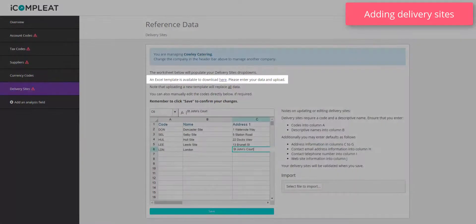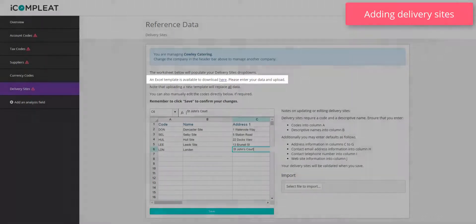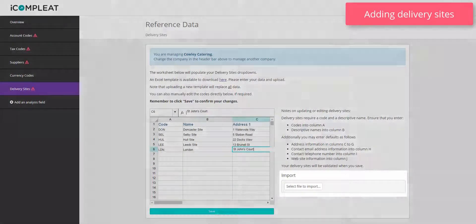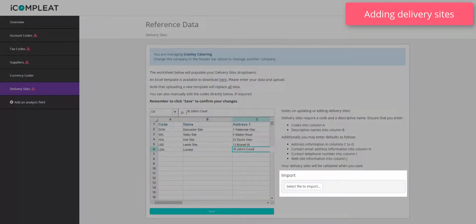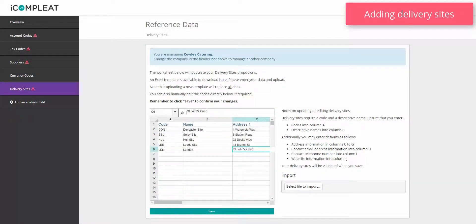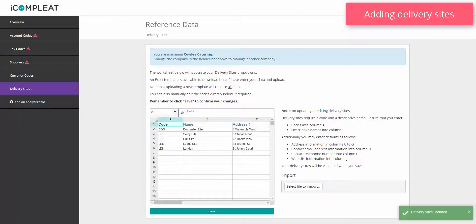If you prefer you can also download an excel template to populate your company's delivery sites. Then re-upload by clicking select file to import. Click save. Your company's delivery sites are now available to select when creating an order.